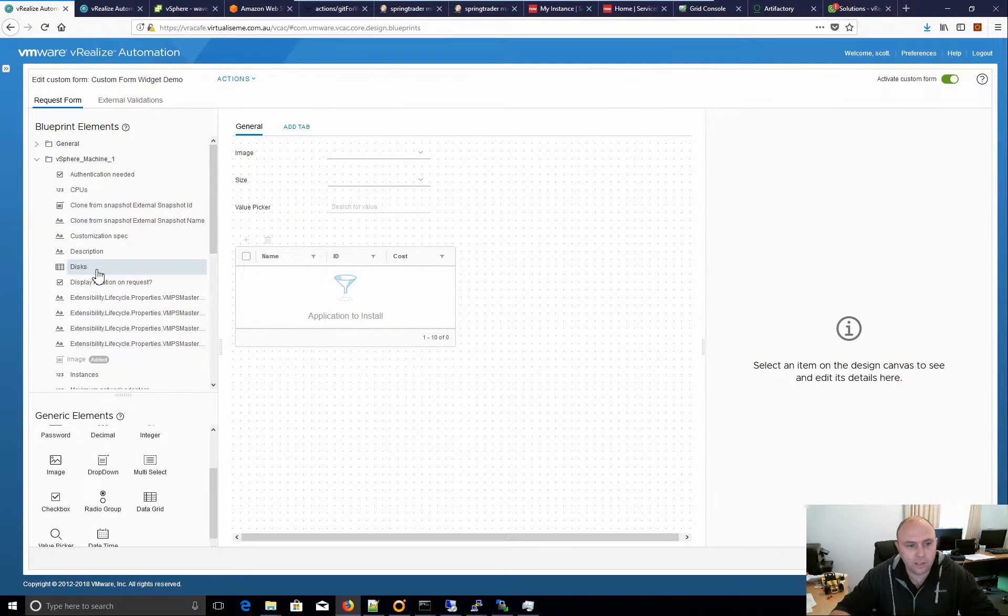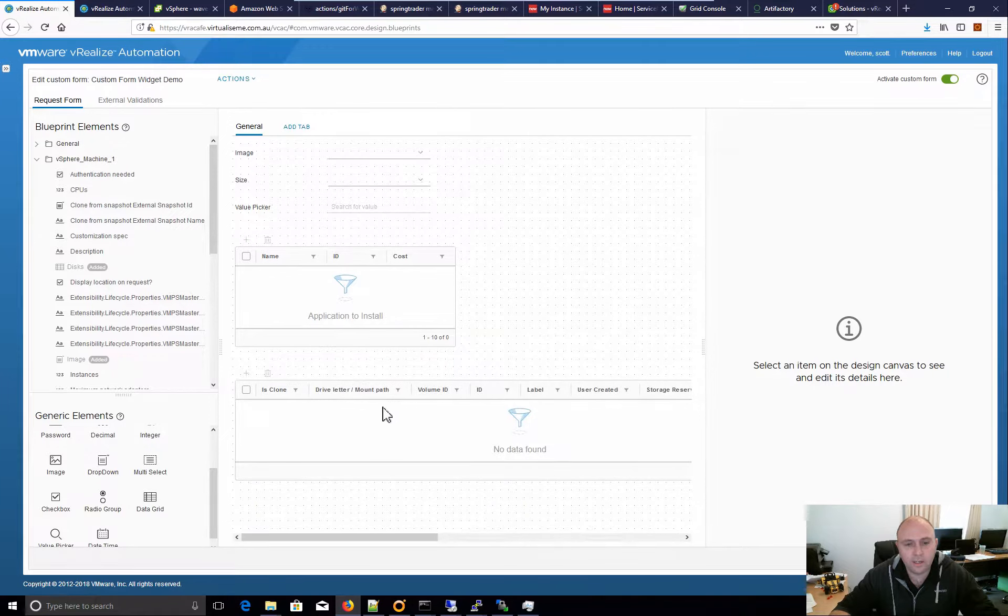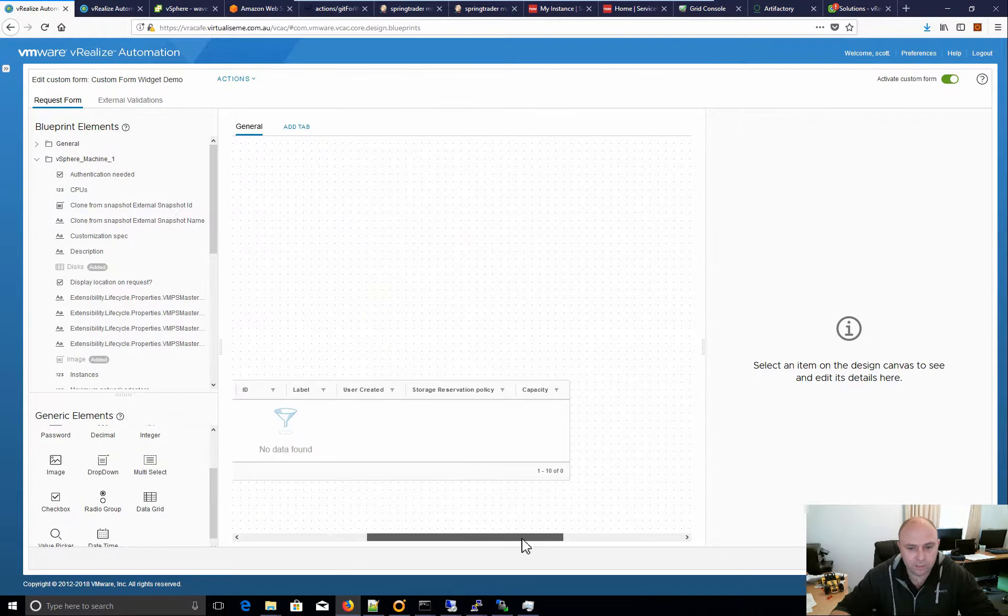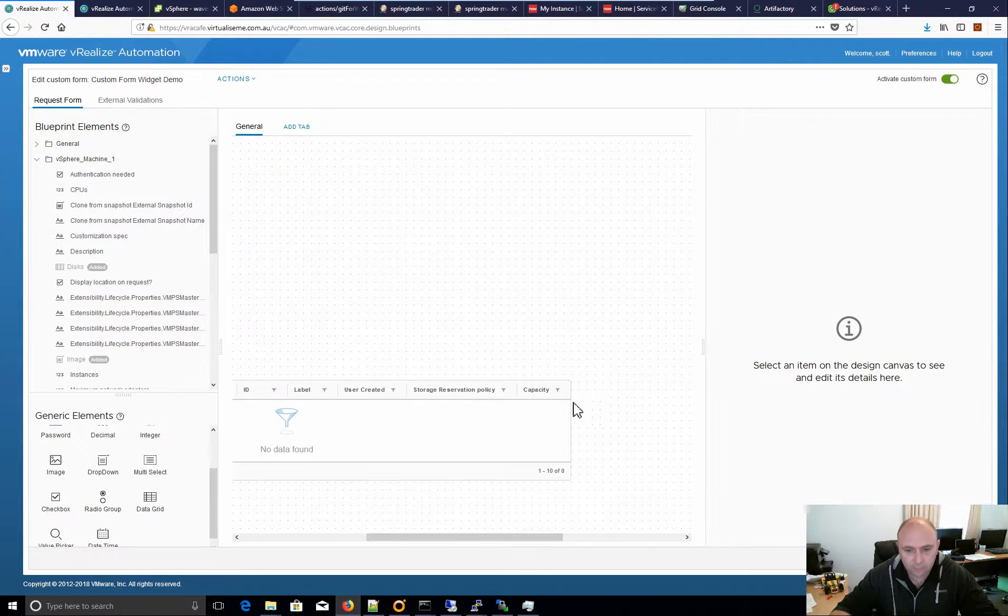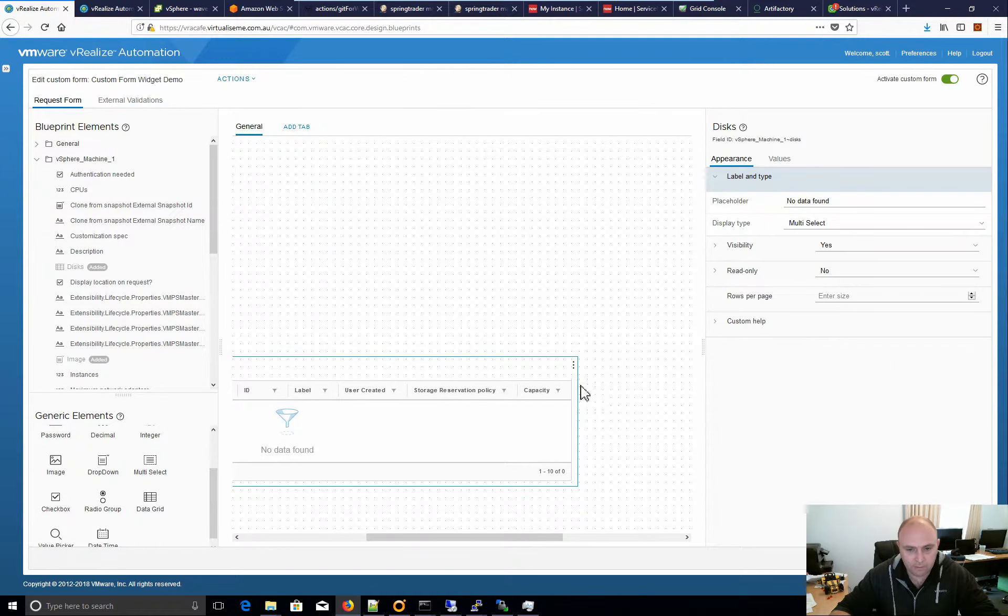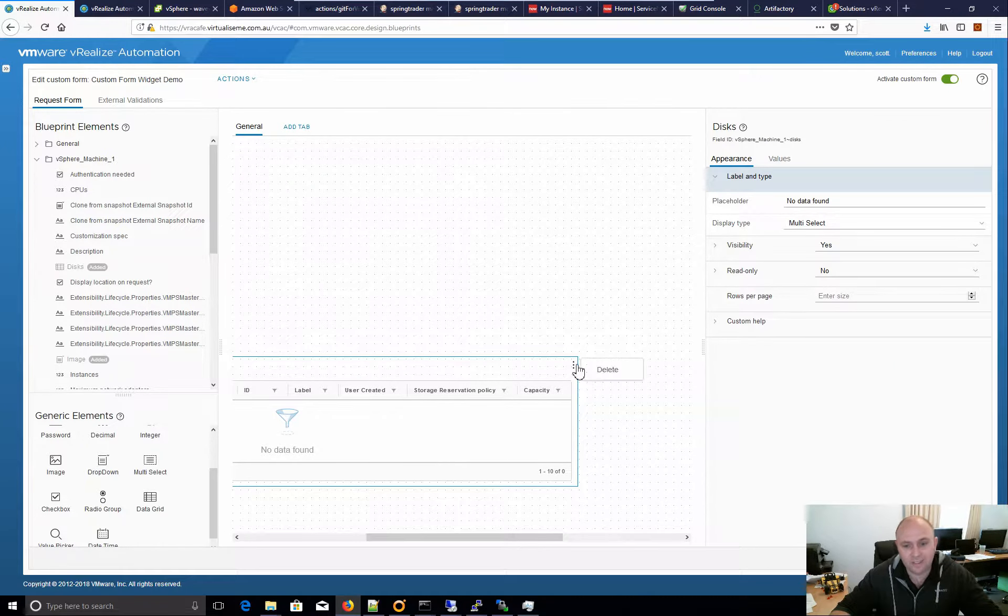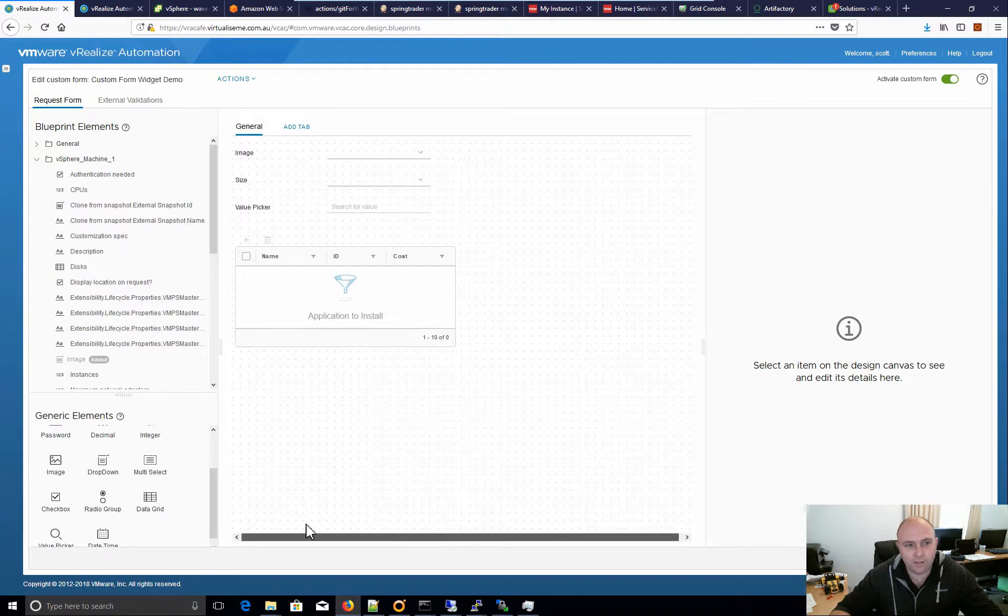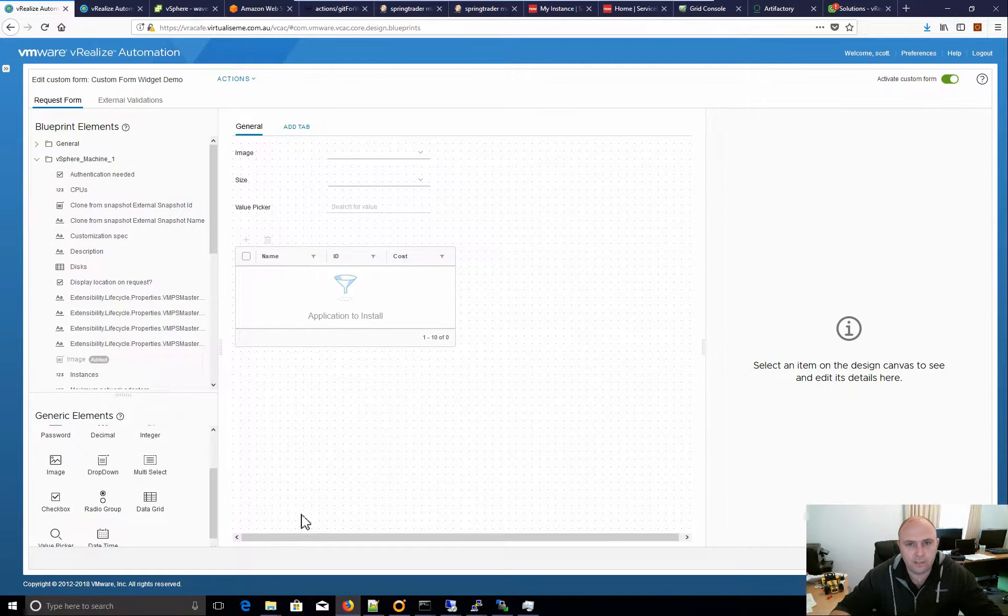So, if you look at these, here you can add disks over here and it's a data grid. But it's very specific to being able to add additional disks. I believe that's the only reason the element is there because it's not that usable outside of adding disks or adding network cards.